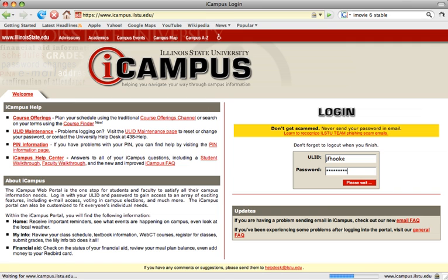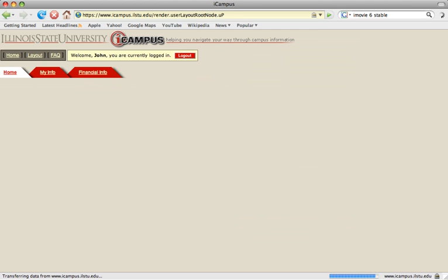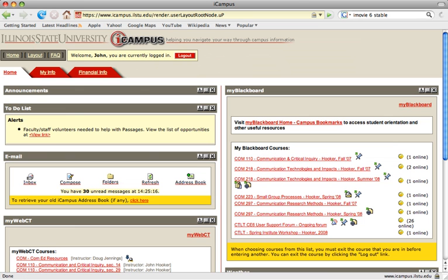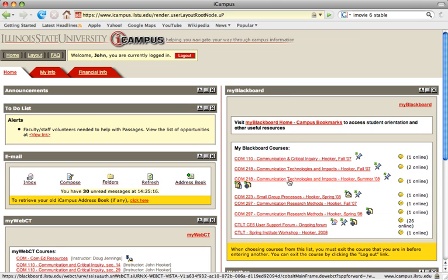This will take you to your personal iCampus page where you can find your personal information. On the iCampus page, you will see an area for your Blackboard courses. Click on the online course you're taking.